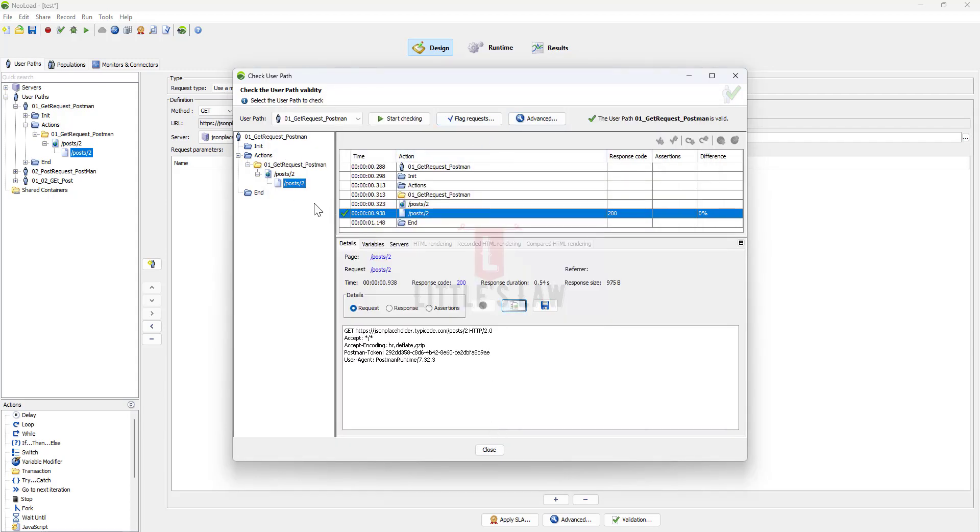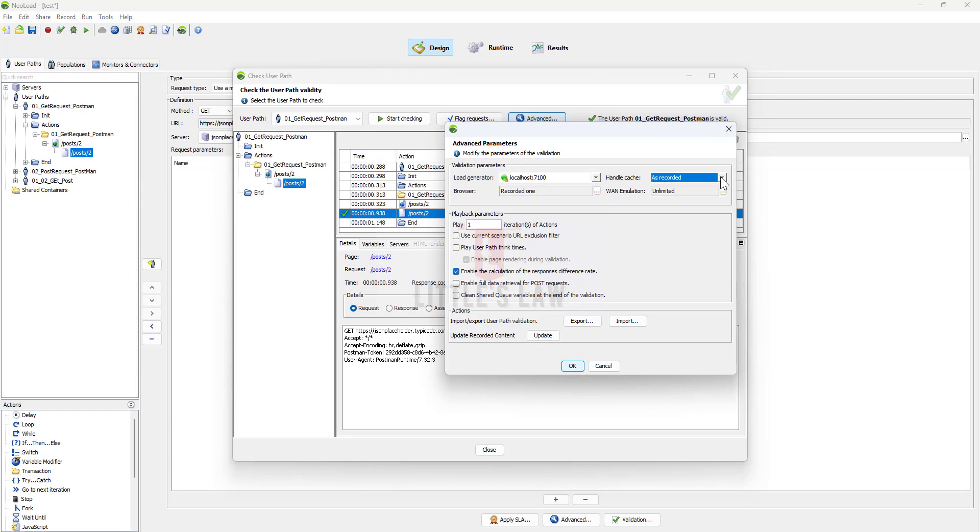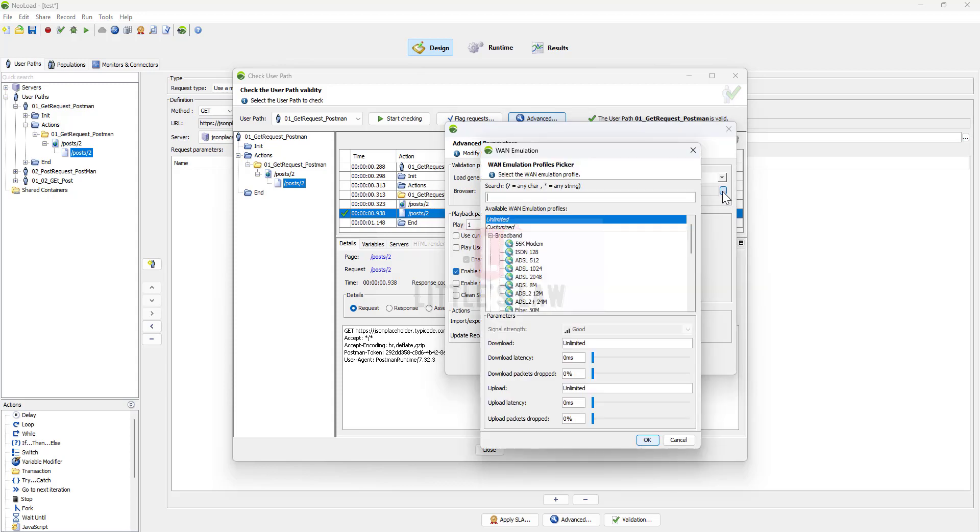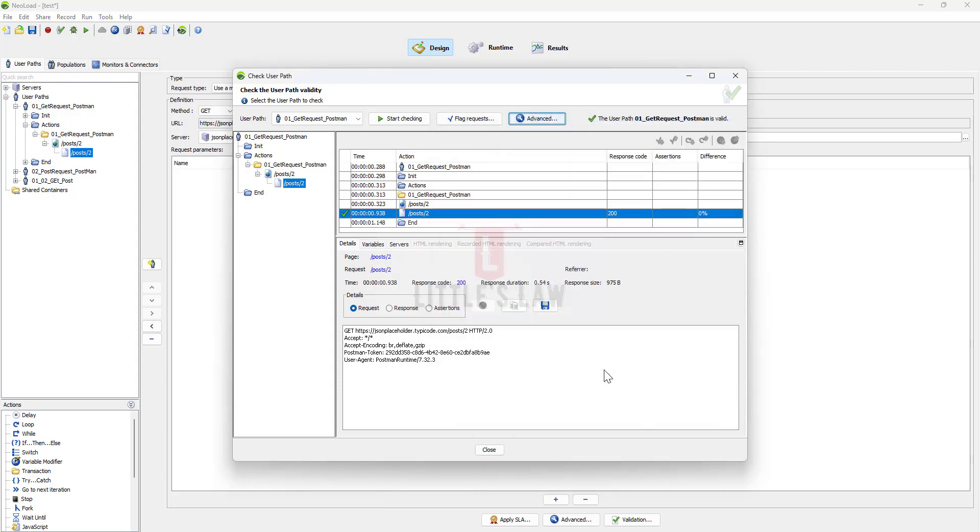If this is throwing errors just go to the Advanced and there is this option of handle cache. You can just try with different options.